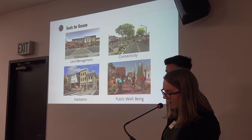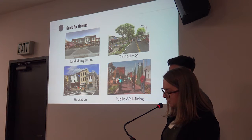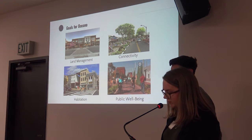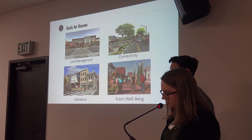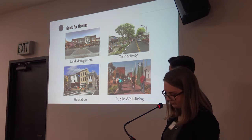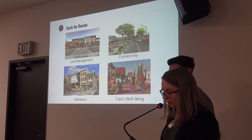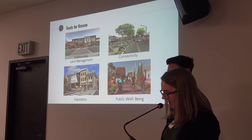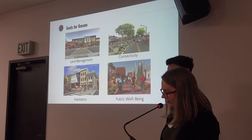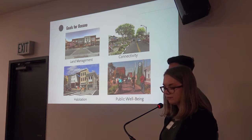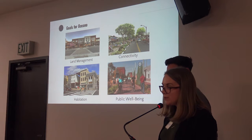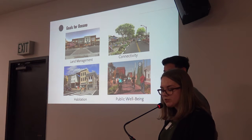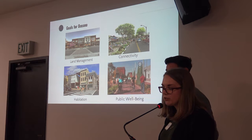The goal of the habitation theme is to foster a sense of place through equitable and affordable housing that maintains Oceana's small-town feel. The goals surrounding public well-being include promoting access to healthy foods, commercial amenities, open space and recreational opportunities, and increased transportation alternatives.